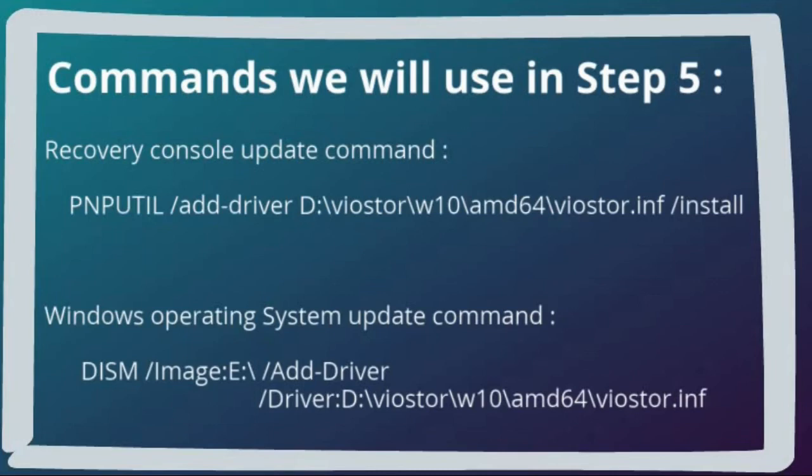Once the recovery console is updated we will be able to see the Windows operating system partition, and to prove it for this demo I will be showing you the file I put onto it at the very start.